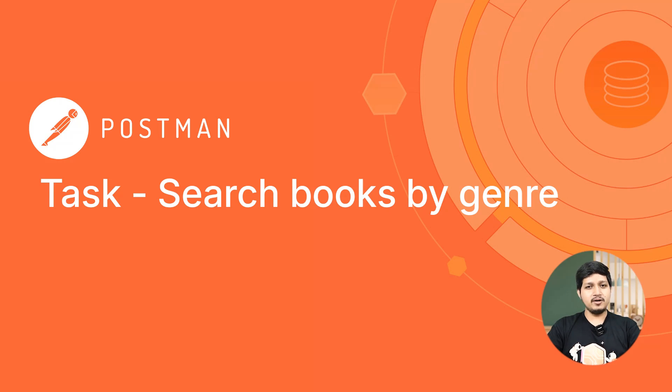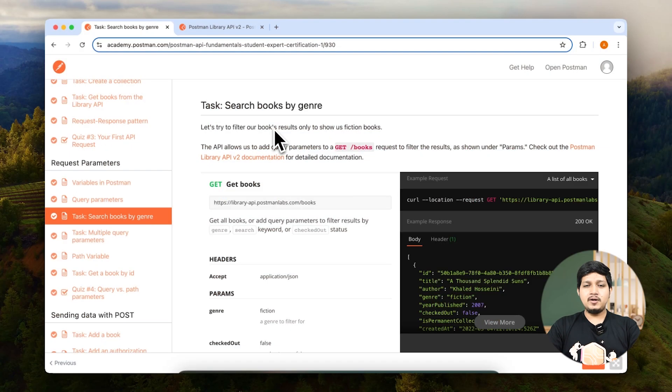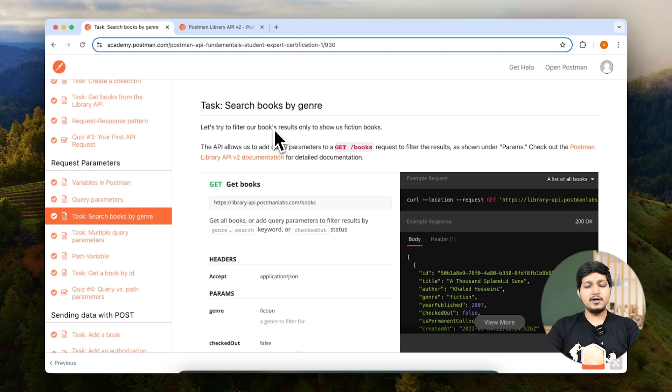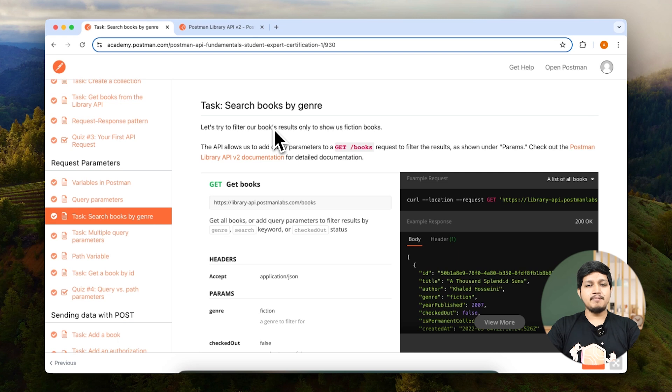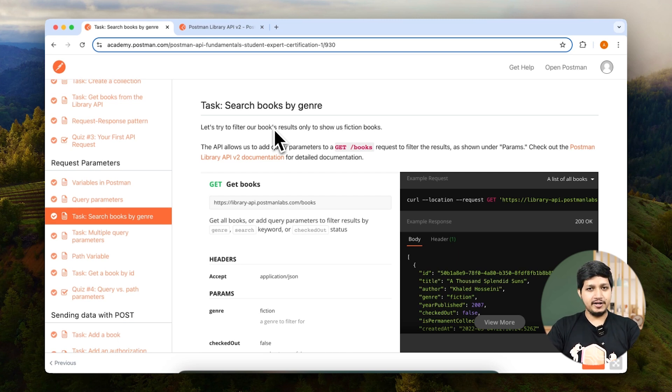Search books by genre. Now let's go ahead and fetch specific books. Remember earlier we fetched all the books, but now what we want to do is filter these books by title, author, or a particular status.